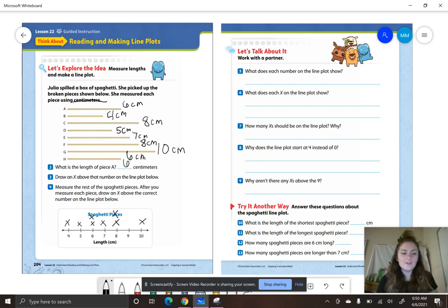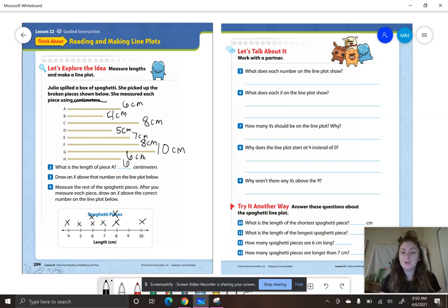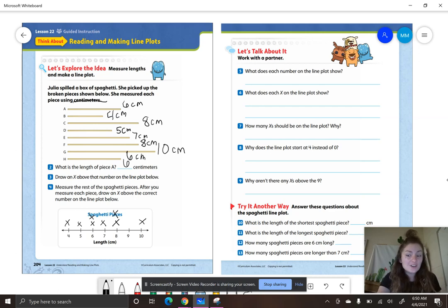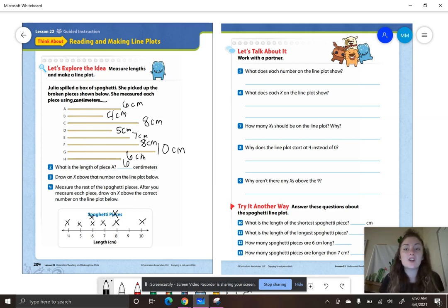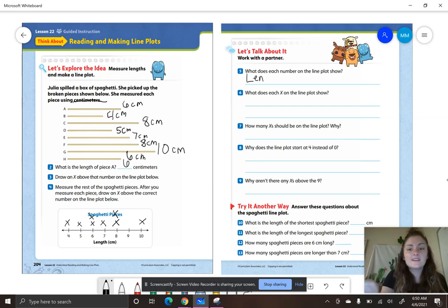Let's look at number five on page 205. It says, what does each number on the line plot show? Remember, the word under the numbers tells us what we are measuring. We are measuring length. So what does each number on the line plot show? The lengths in centimeters.